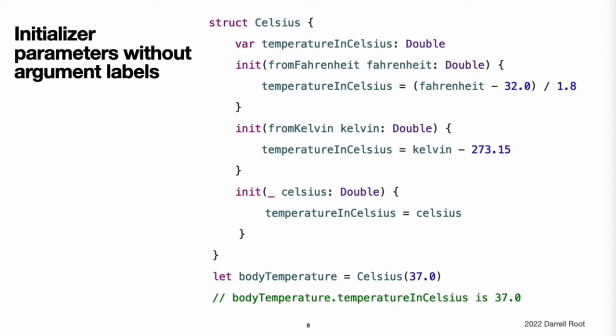Initializer parameters without argument labels. If you do not want to use an argument label for an initializer parameter, write an underscore instead of an explicit argument label for that parameter to override the default behavior. This is an expanded version of the Celsius example with an additional initializer to create a new Celsius instance from a Double value that is already in the Celsius scale. The initializer call Celsius(37.0) is clear in its intent without the need for an argument label. It is therefore appropriate to write this initializer as init(_ celsius: Double) so that it can be called by providing an unnamed double value.